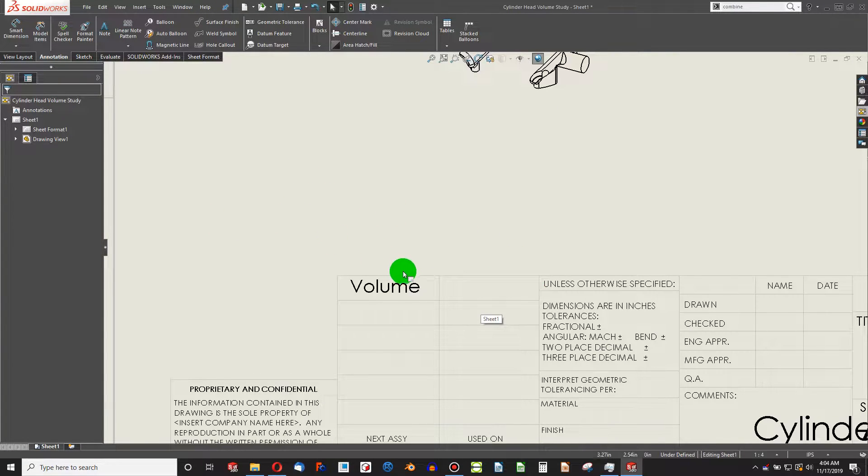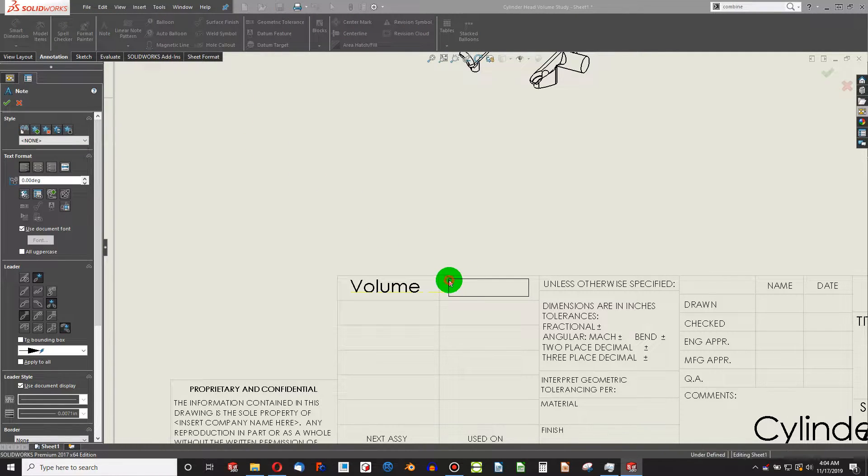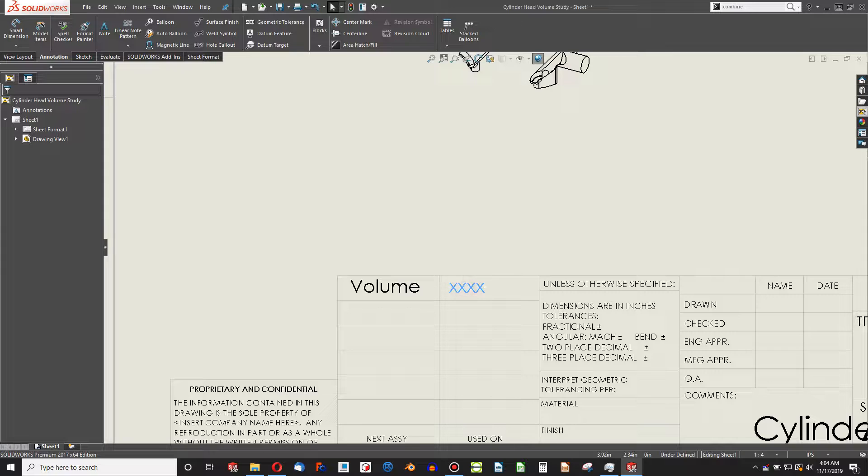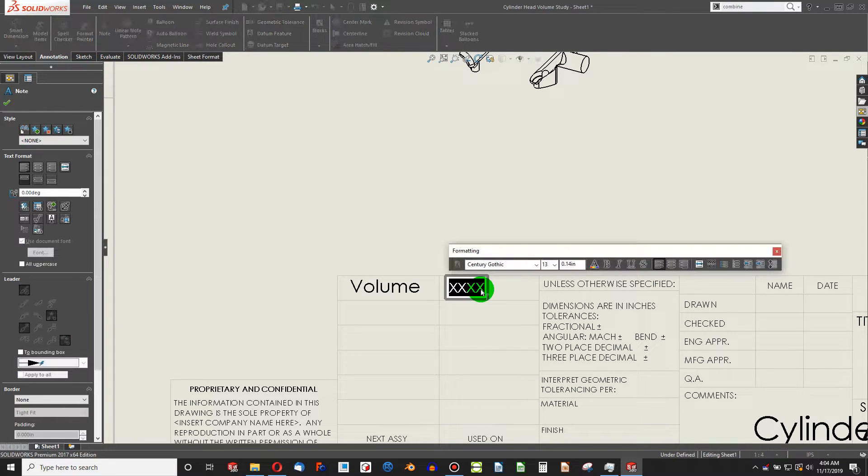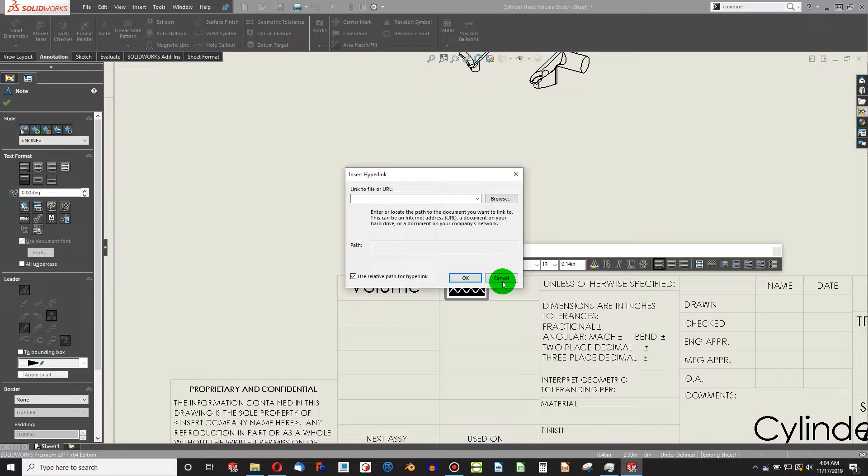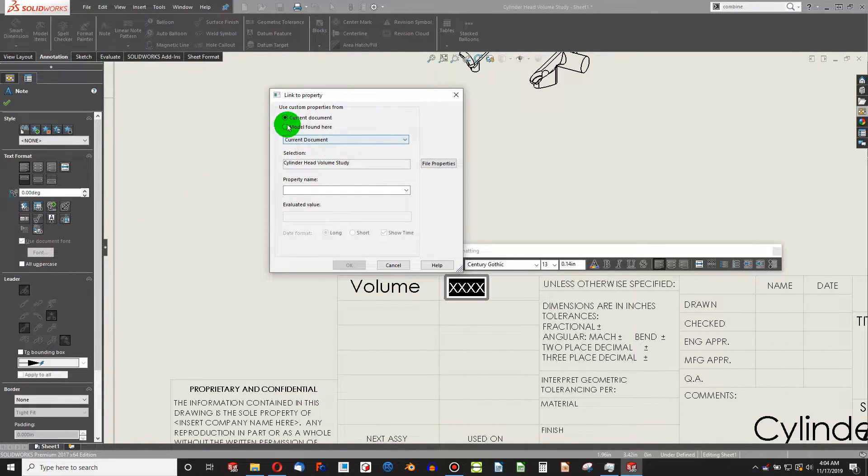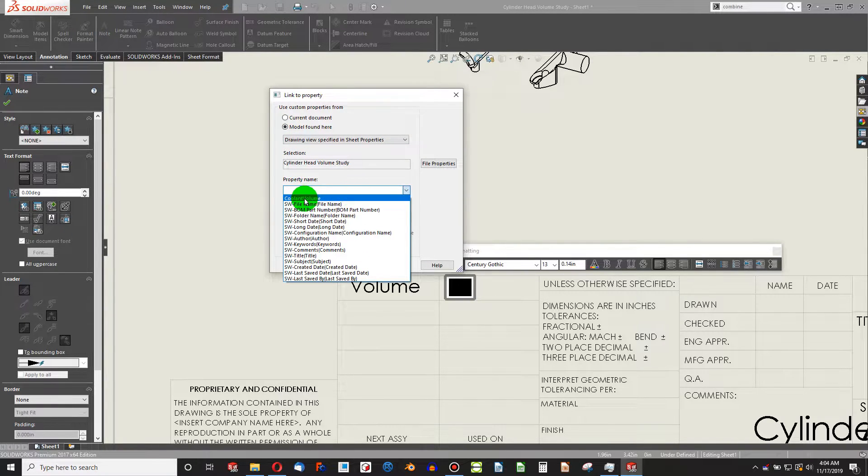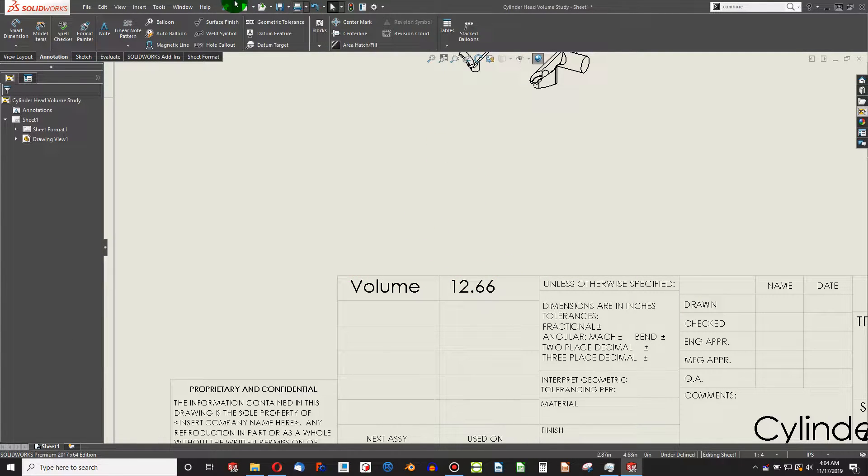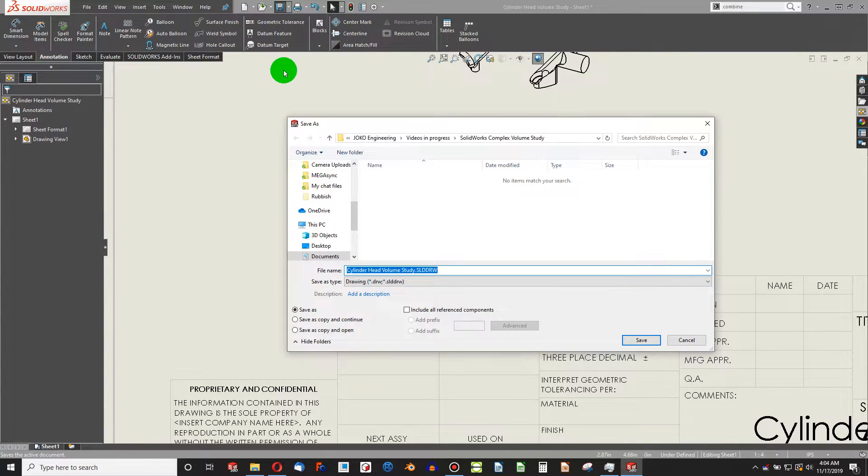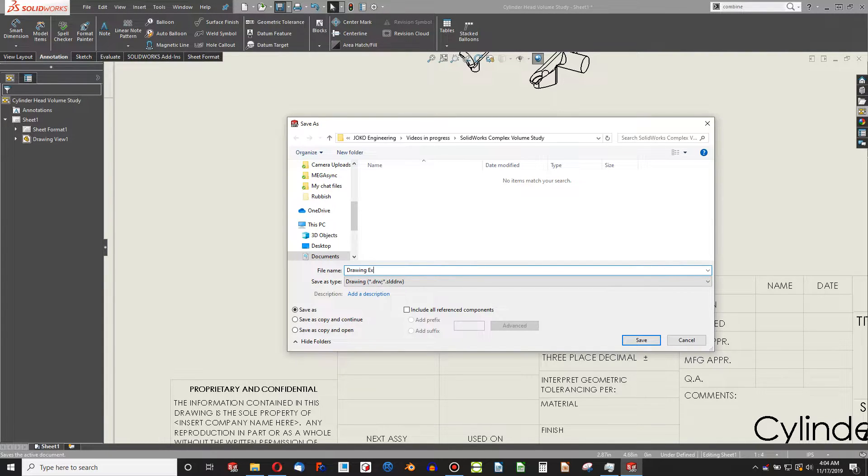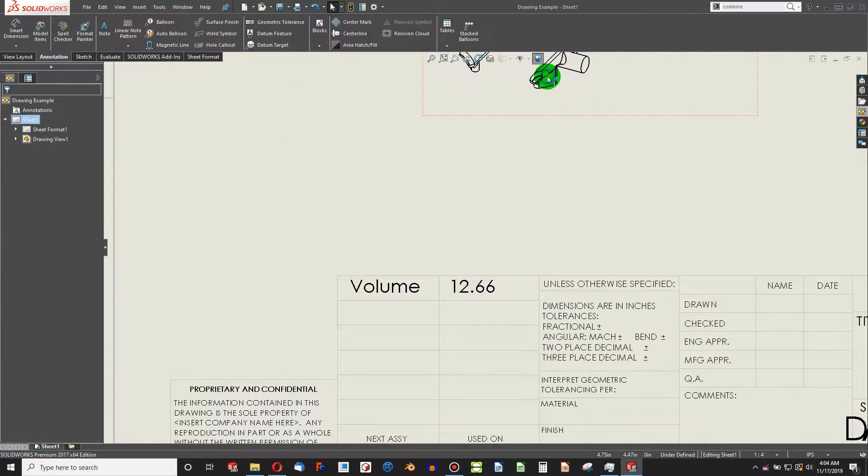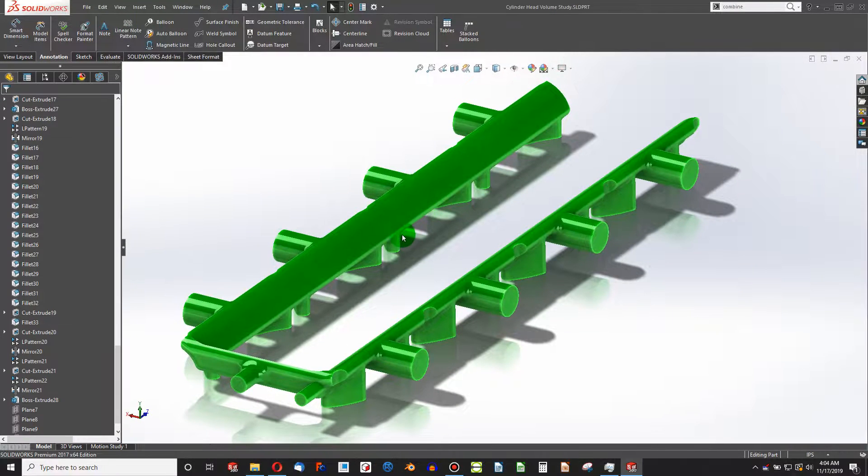And again, this would probably be part of the title block, but for demonstration's sake, I'm going to make a simple volume, and we can add in another note, creating kind of a placeholder here. We're going to say, I don't want to hyperlink, but rather link to a property. We're going to choose model found here, and then under property name, coolant volume is the property that we've come up with, and there's our 12.66. I can save that.